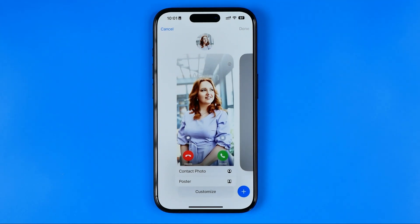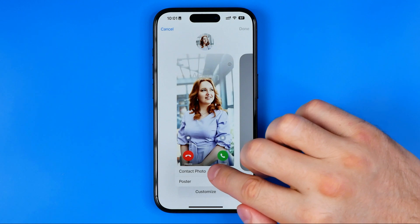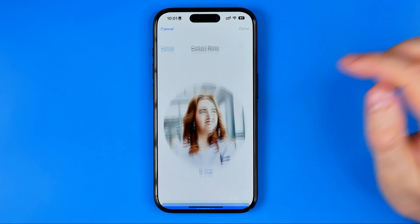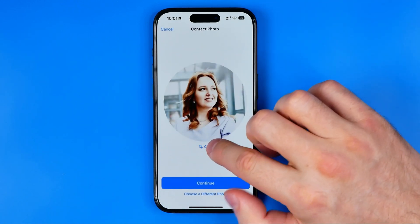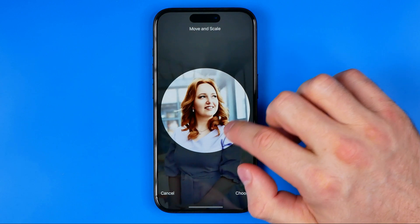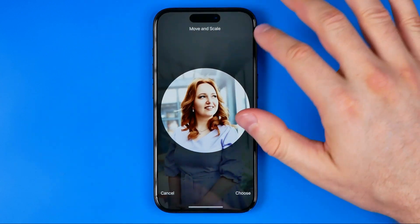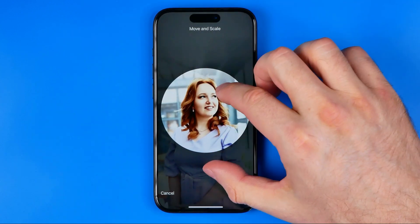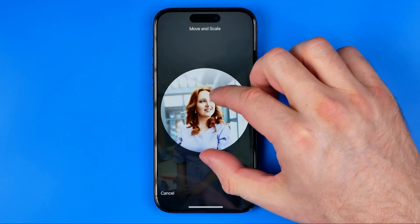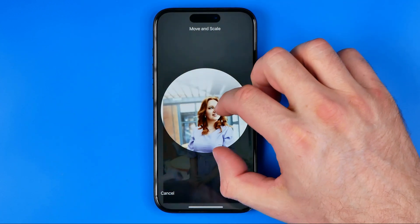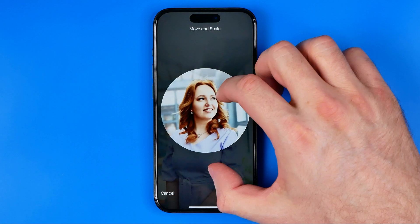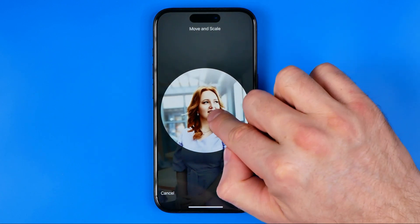In order to change that contact picture or the poster, we need to tap Customize. Then, if you are going to change the contact picture, select Contact Photo. From here we can tap Crop.